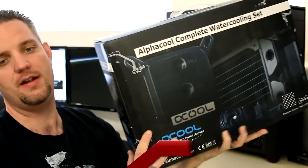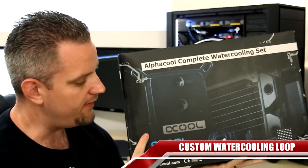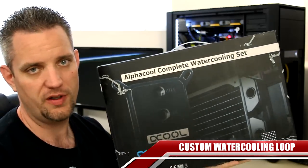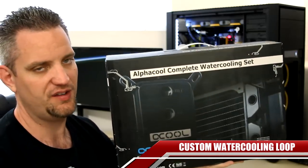Now, there is one other thing that you could consider doing and that would be going with something like this guy right here. It's actually kind of heavy. It is a full custom water cooling kit in a box.